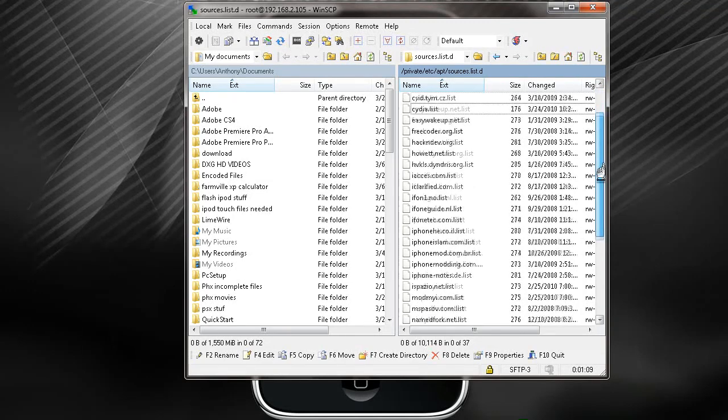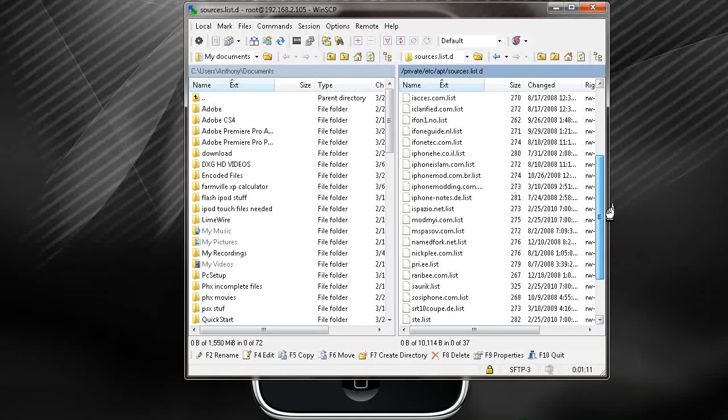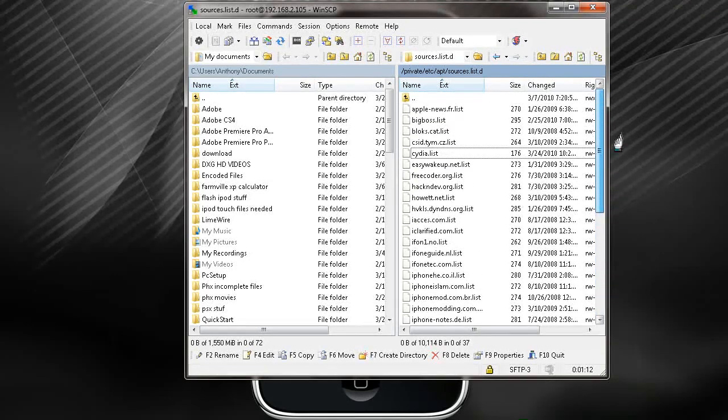Once you locate all your errors, just scroll through and delete them in here.